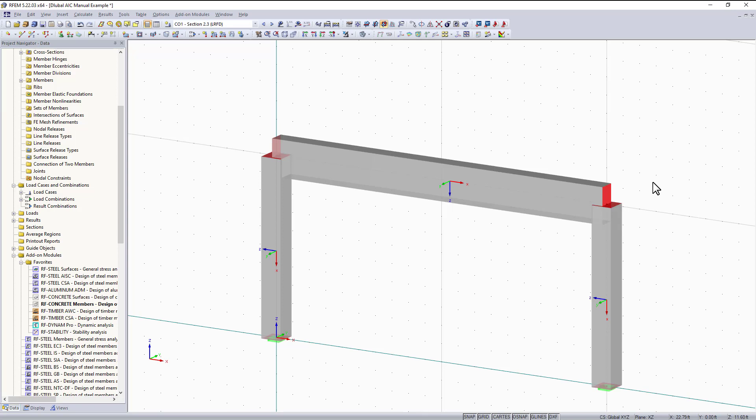Hi, in these next two videos I will be going over how to enter input data and analyze results for the add-on module RF Concrete Members. I'll be using the ACI 318-14 code for designing these members. In part two I will go over the results and explain how to analyze them efficiently. So let's begin.